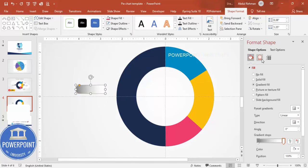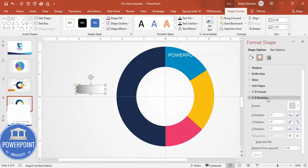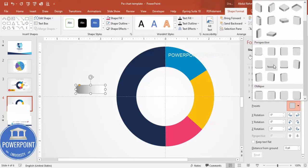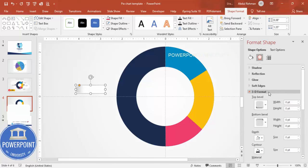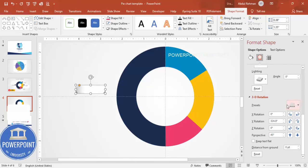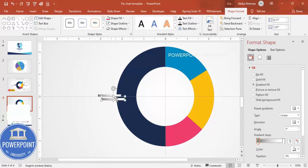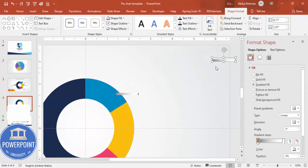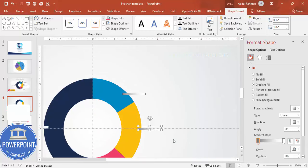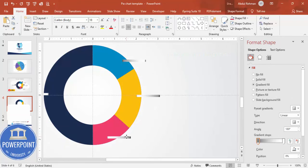Now give the shape a 3D effect. Go to Effects, then 3D Rotation and choose a rotation style. Then go to 3D Format and increase the depth value. Come back to 3D Rotation and rotate the shape until it looks right. Press Ctrl+D to duplicate the legend box and add one for each pie section — adjusting direction if needed to keep it visible. Our basic design is now ready.